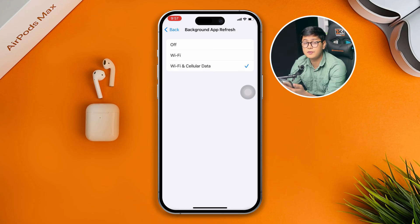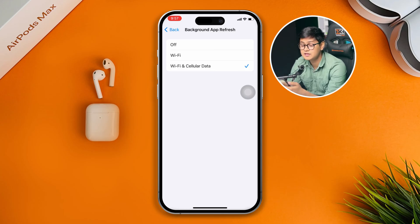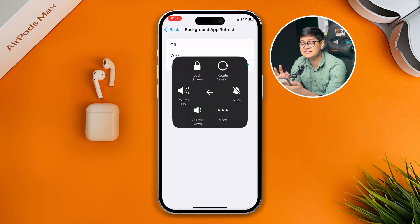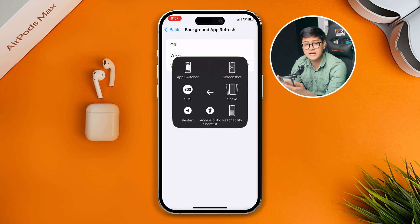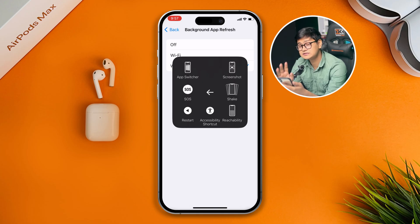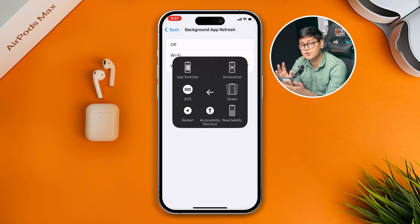Before you move on to play the game, I recommend you restart your iPhone. It's as simple as that. If you do it, I can tell you your problem is going to be solved.